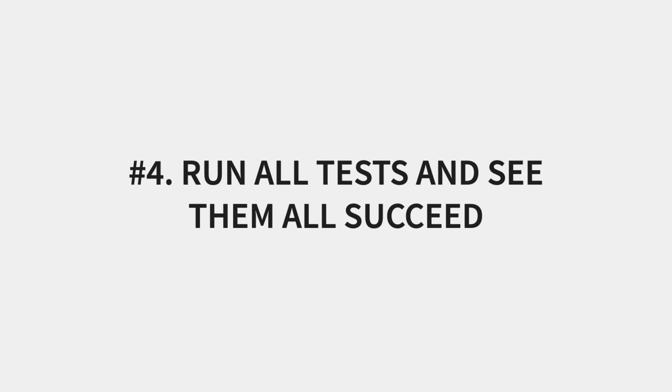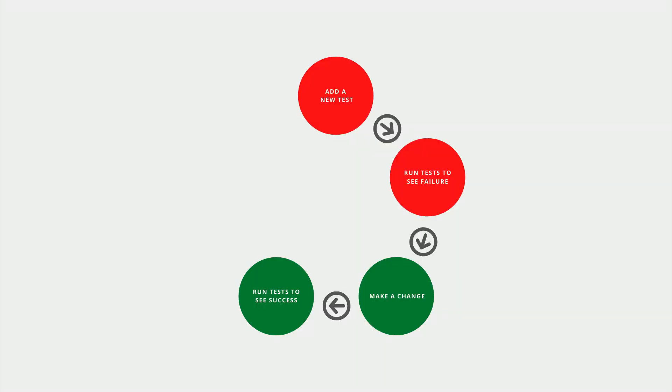Run all the tests and see them all succeed. Now that we've made our change, we can run our test and see that it passes. If it doesn't, then we'll just jump back to phase three and keep making small changes until it does.